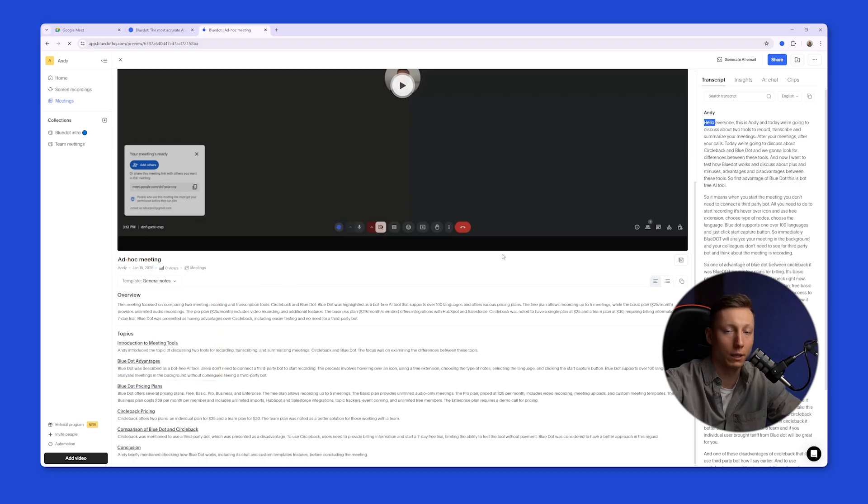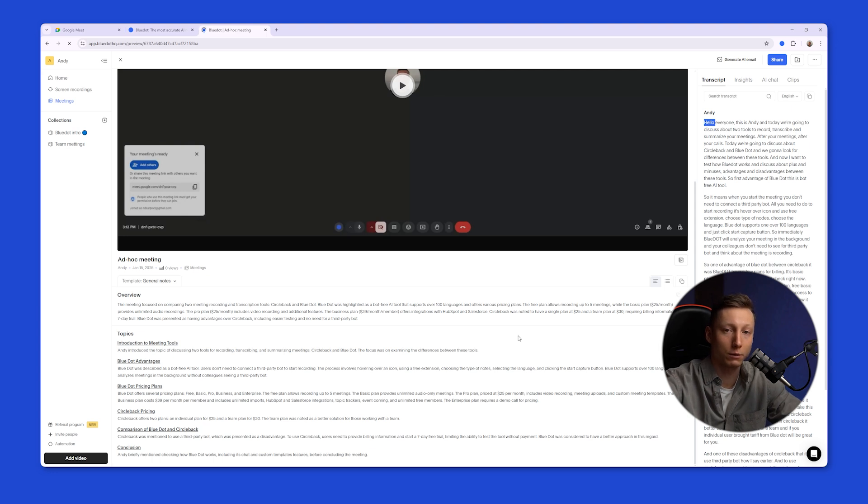So, by using Blue Dot, you won't miss any important details after your meeting. I hope this video was helpful. See you later, everyone.